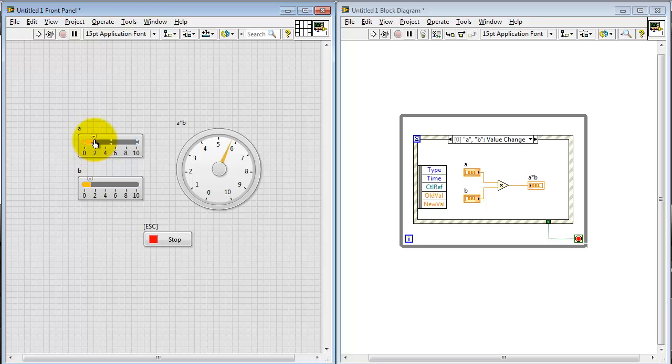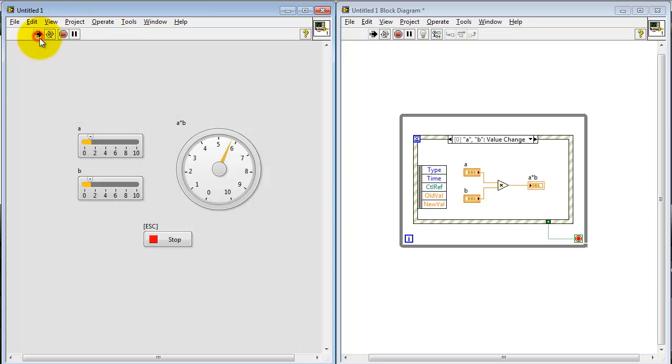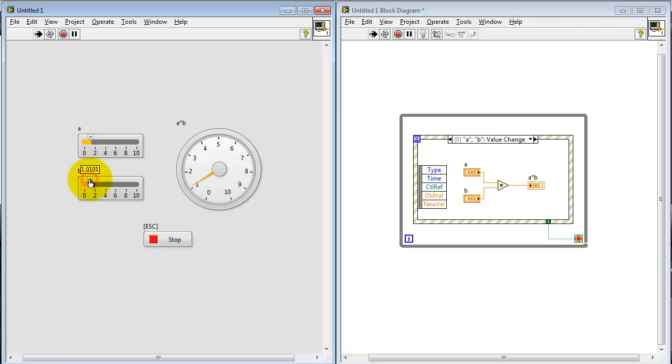Let's pick some different values while the VI is not running. We expect the result to be around one. And again, it's not until we nudge one of the controls we actually see the output going to one.